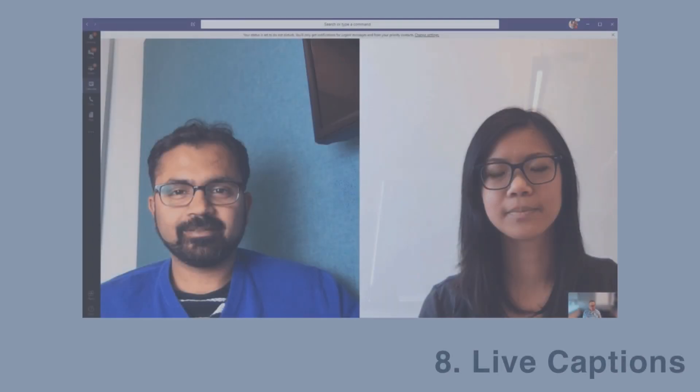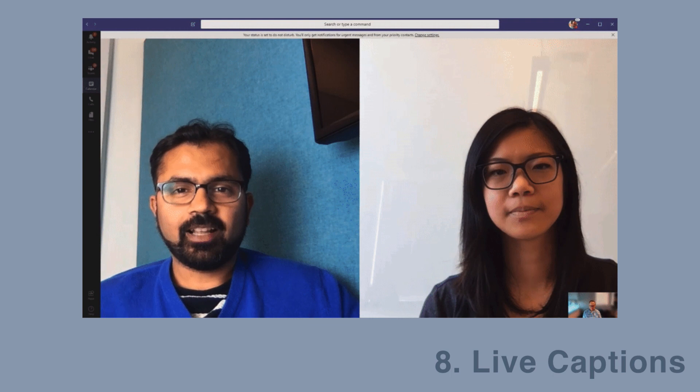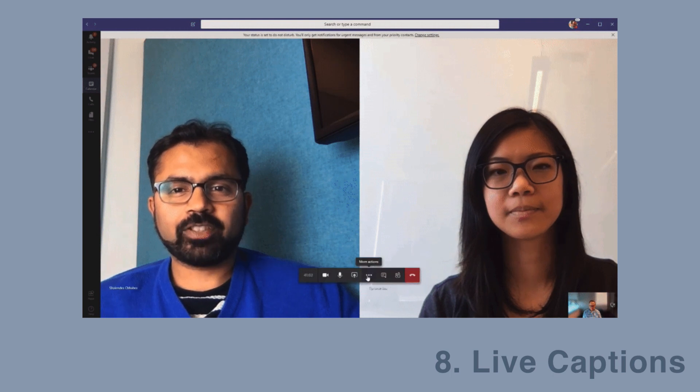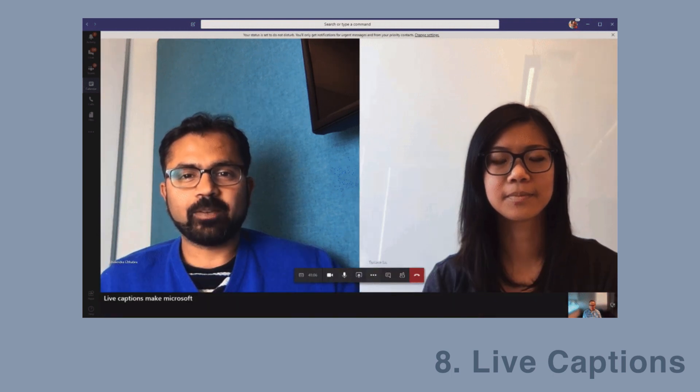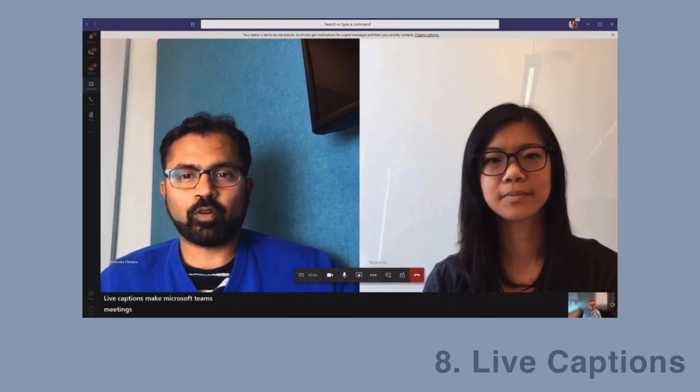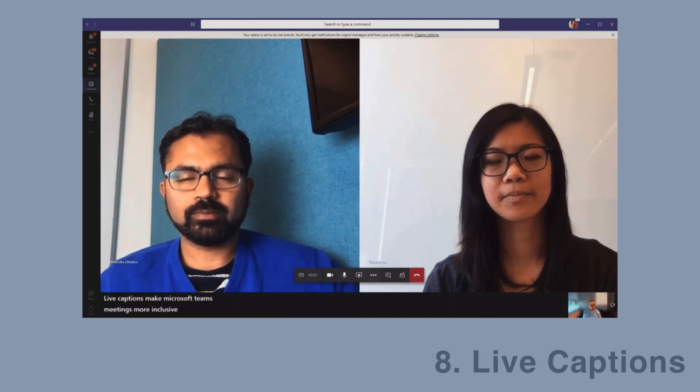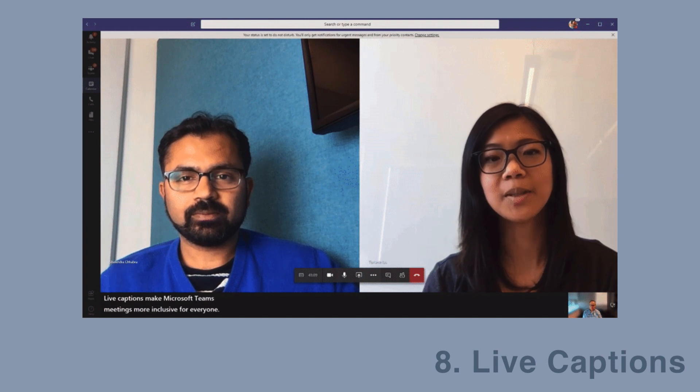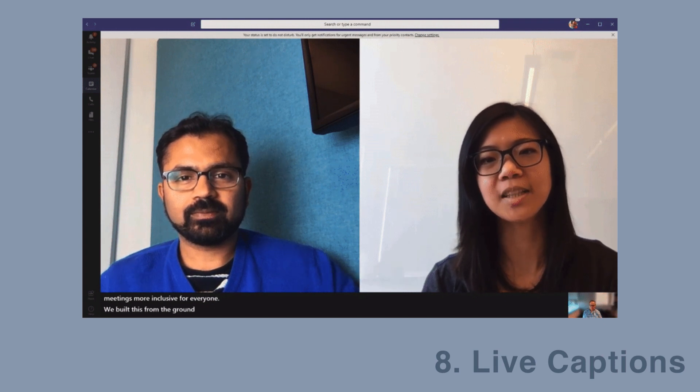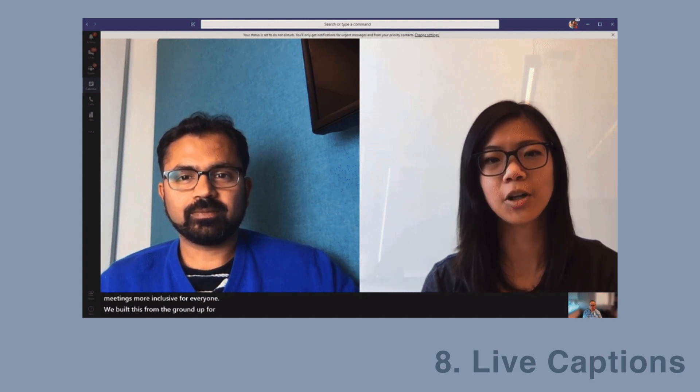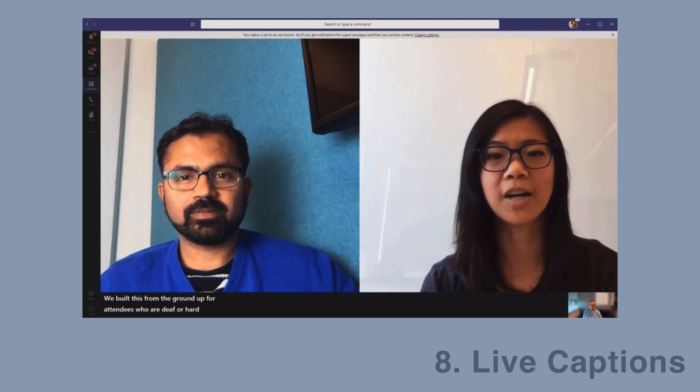And my last pick is live captions. This means that as people are speaking in Teams meetings, it will caption their words in real time. So if you want to follow along by reading in a particular language, you can do that.